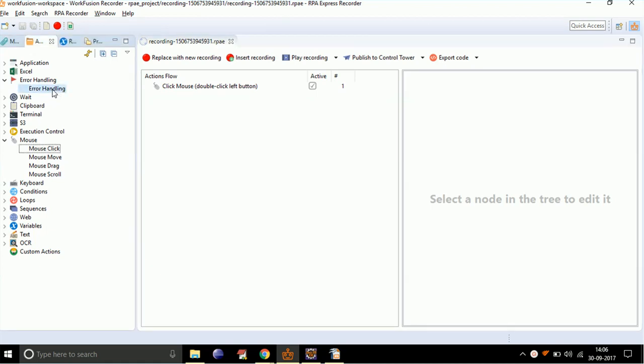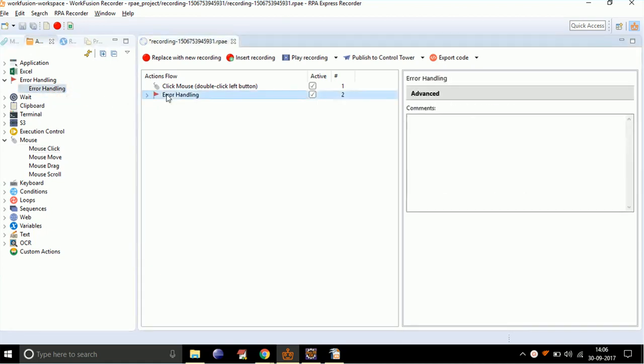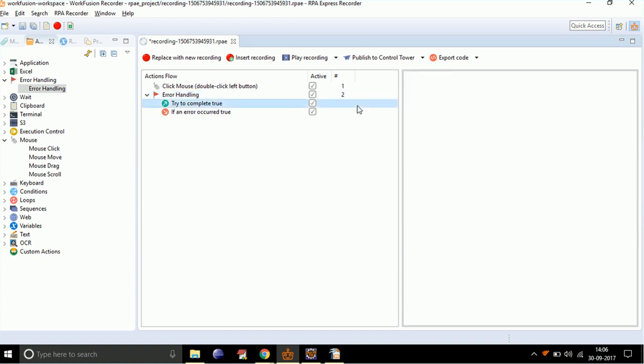For that, drag and drop error handling and double-click on it. You can see there are two sections in error handling. The actions in which there is a possibility of error are to be placed in the 'try to complete' section, and the corresponding alternate action is to be placed in the 'if an error occurred' section.